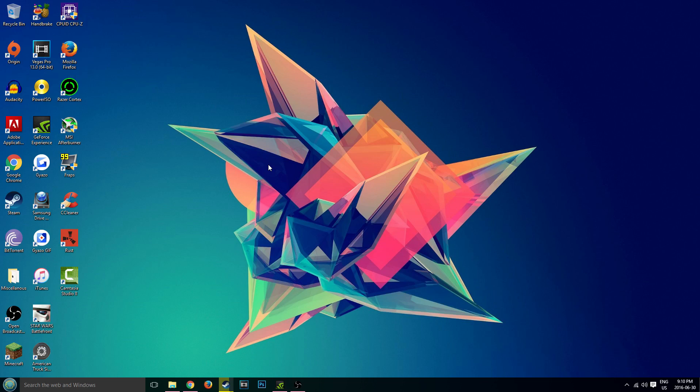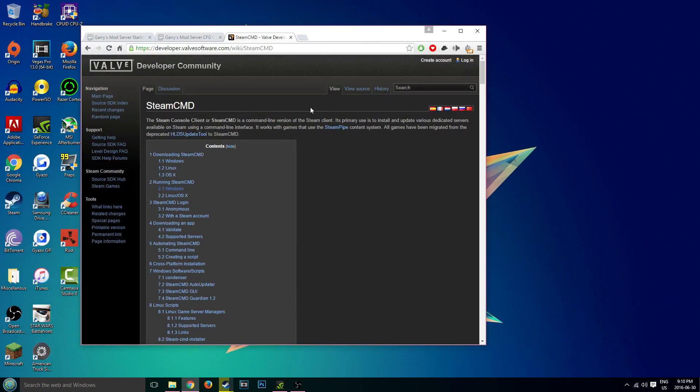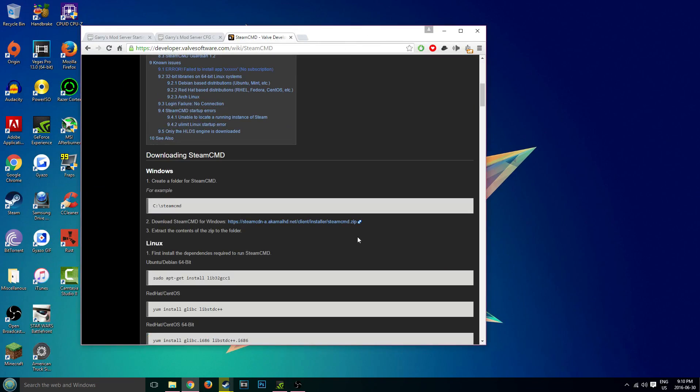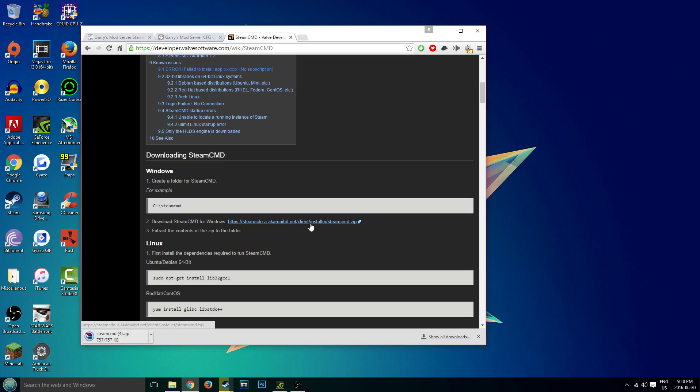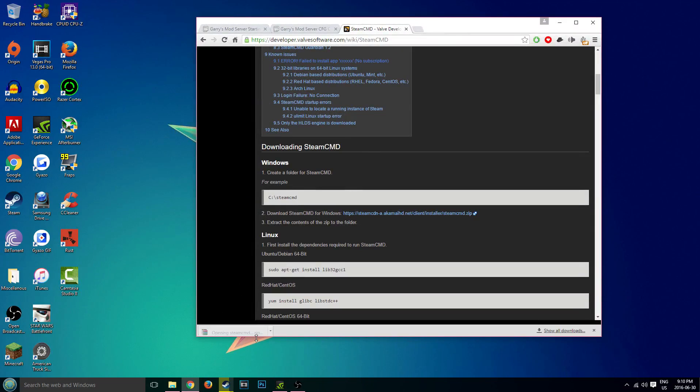Okay, so the first thing you're going to want to download is SteamCMD. Go to the first link in the description, which takes you to this website. Scroll down to Windows where it says number 2, download SteamCMD for Windows and click on this little link and it will download. If you're using Chrome or Mozilla Firefox, it should pop up straight in your browser and you can just click on it.